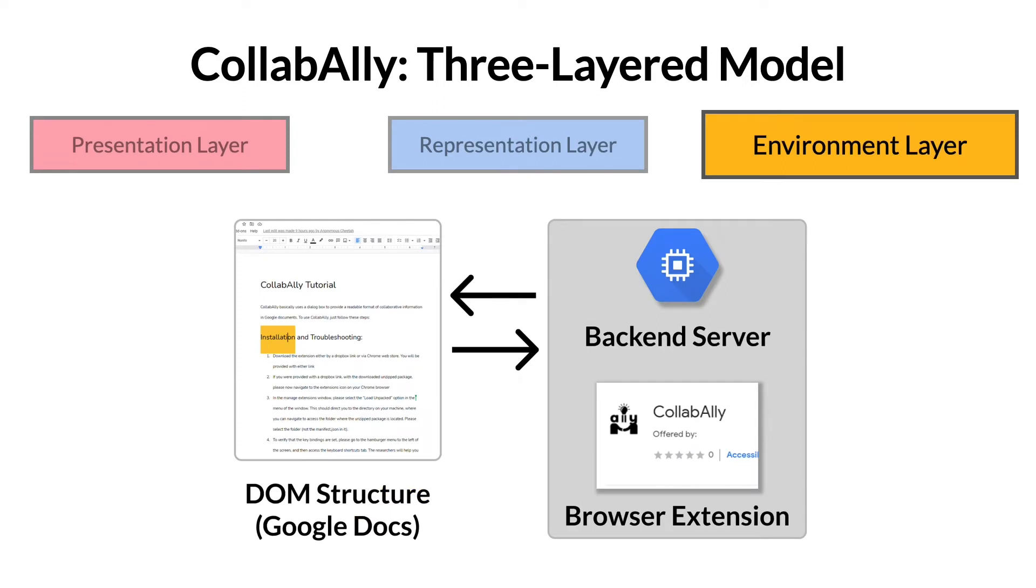To extract the collaborative environment, we first fetched the DOM structure of Google Docs using both a front-end browser extension and a back-end server.